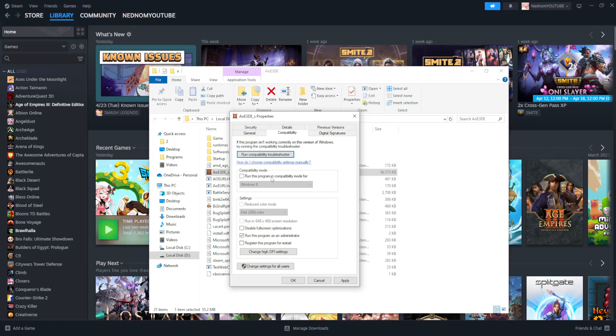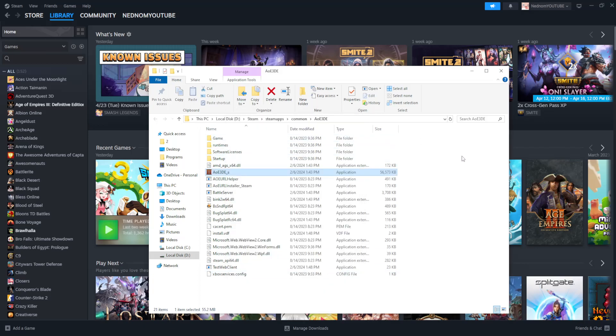Run this program in compatibility mode for, and you can leave this as Windows 8. Click on Apply, click on OK, and hopefully this will fix your issue.